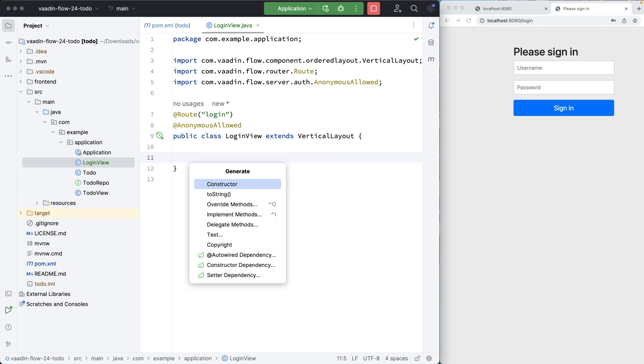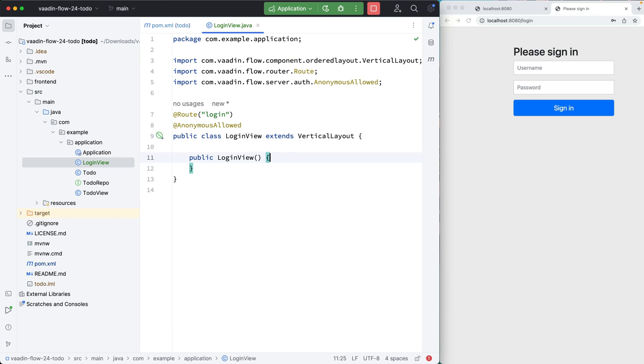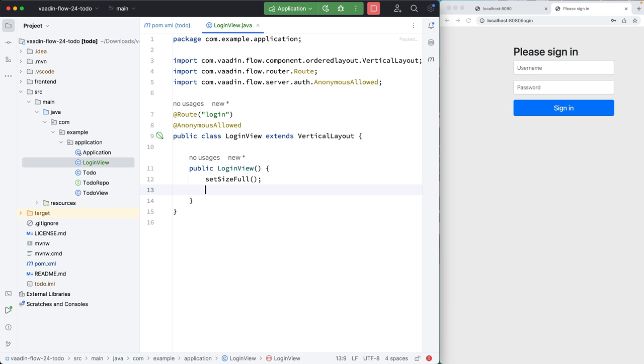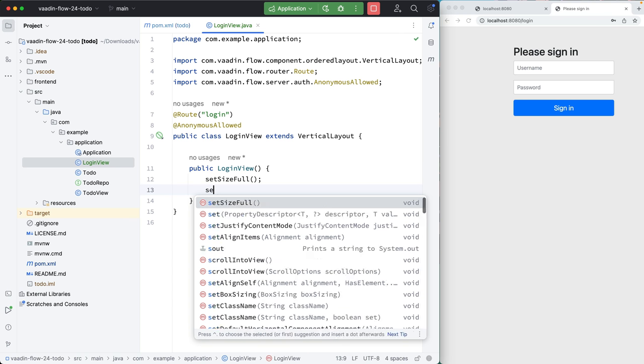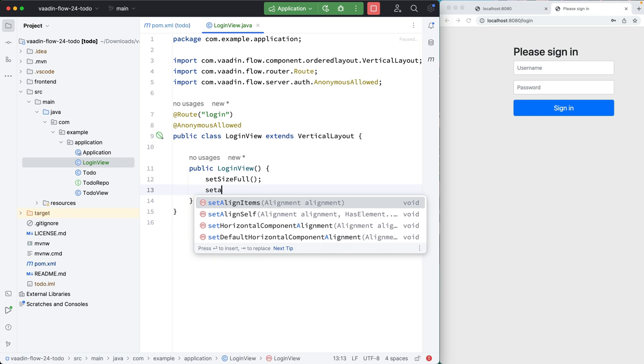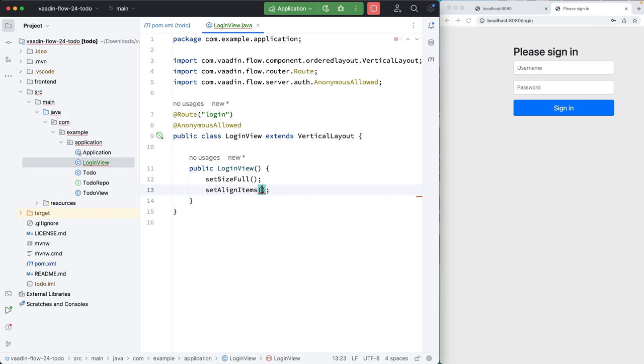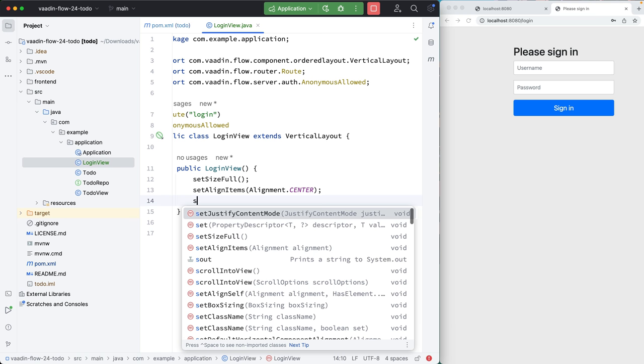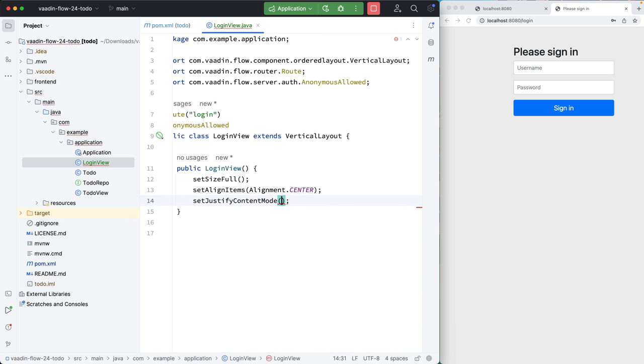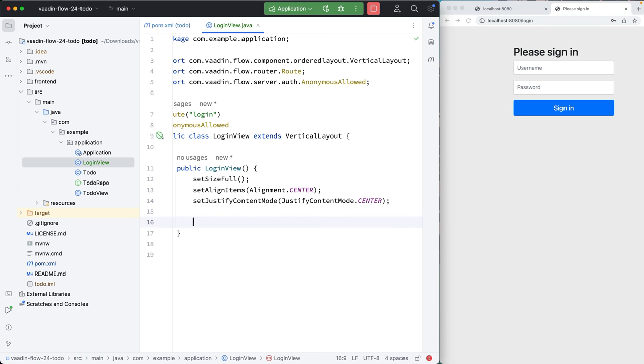Then create a constructor. What I want to do is have a centered login form. So for that, I'm going to set the size to full, set the alignment of items to center, and then set the justification mode to center as well.